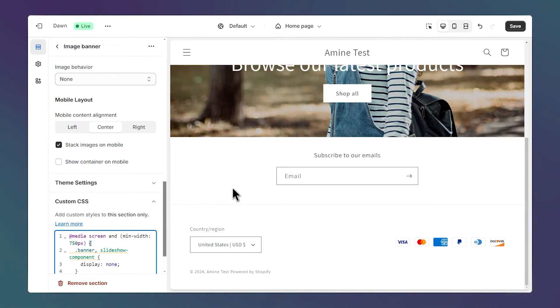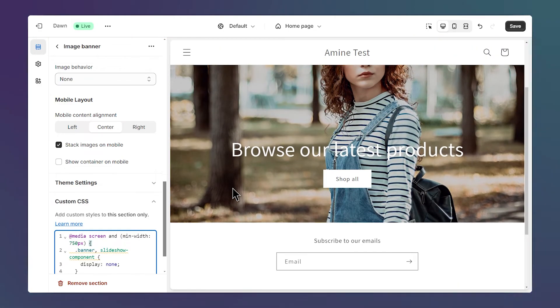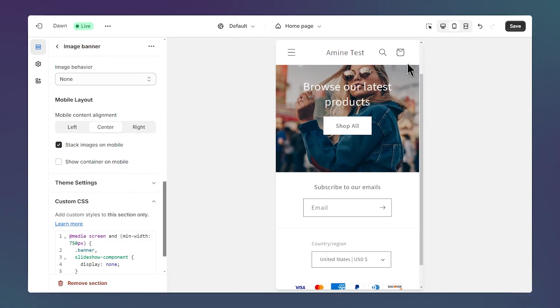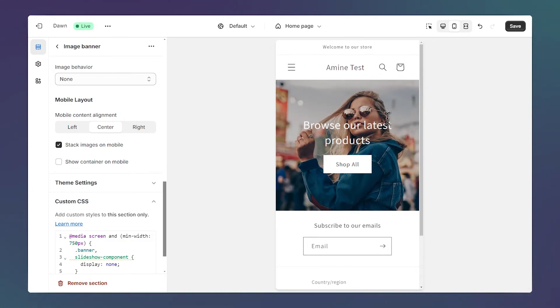Now, we don't see the image banner on desktop, and if we click on the mobile view, we can see it here.